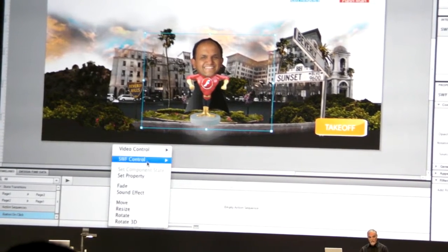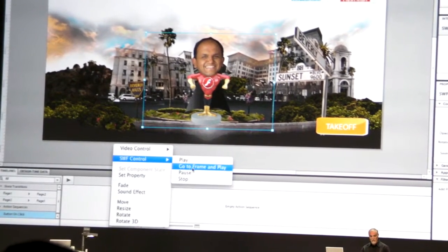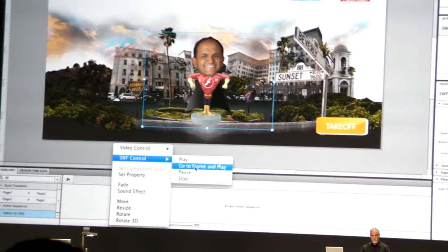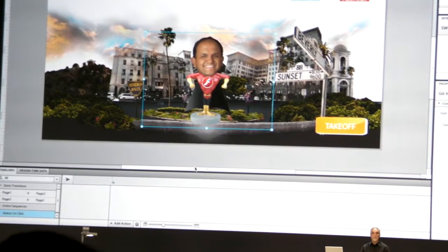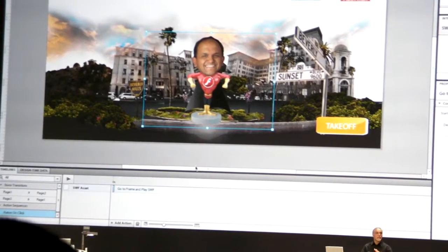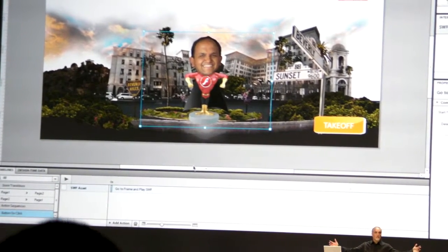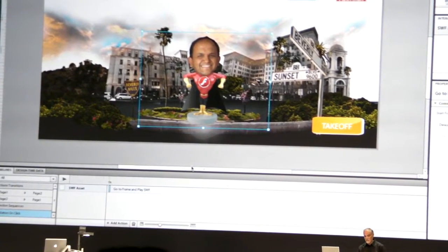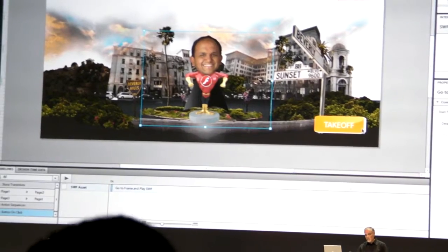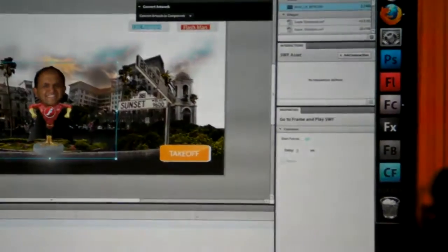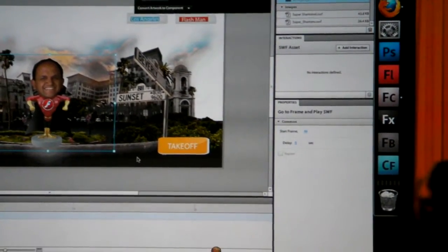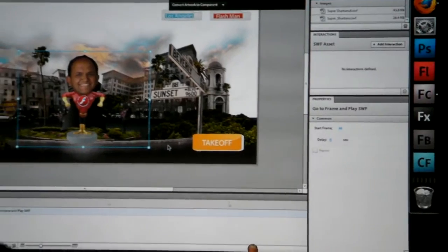As you know in Flash, you can go to frame and play. So rather than taking the entire Swift file, I can go to a specific frame. Let's fast forward to around frame 40 or so, and now let's build this out.